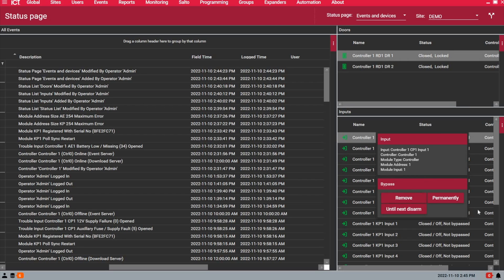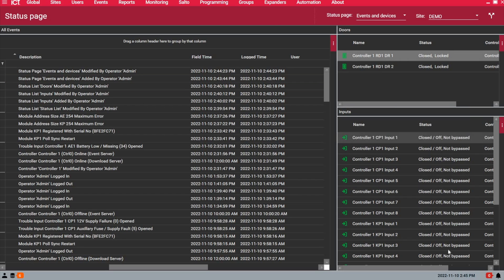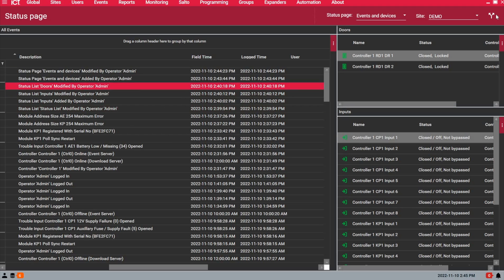If I right click on an input, I can then bypass or remove the bypass from that zone and you see the live status of it.